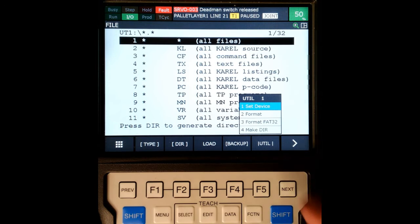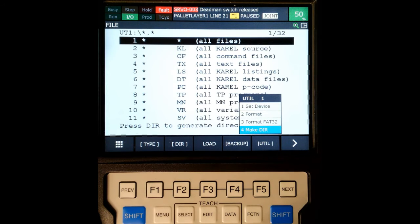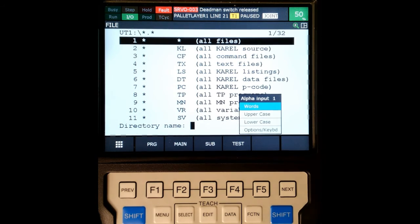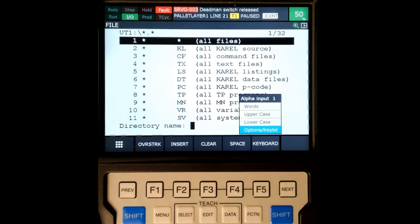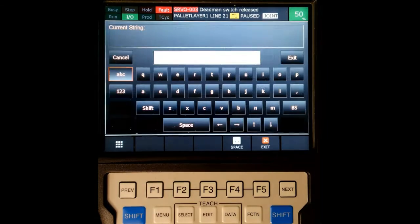So for my files, I'm actually going to make a directory. So I'm going to go down to make directory, and then I'm going to go to options keyboard.